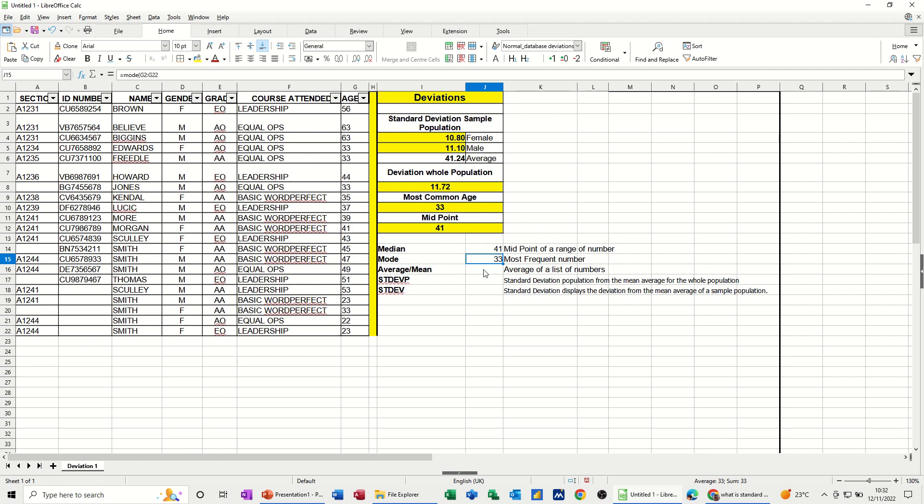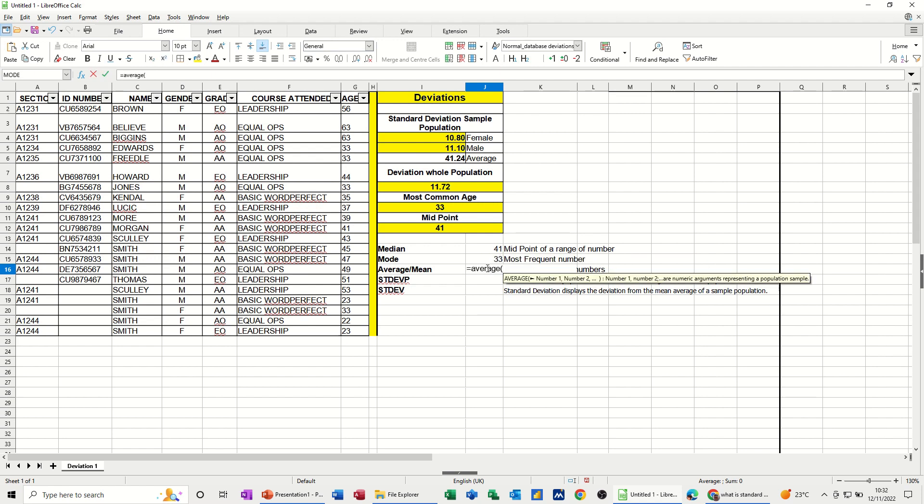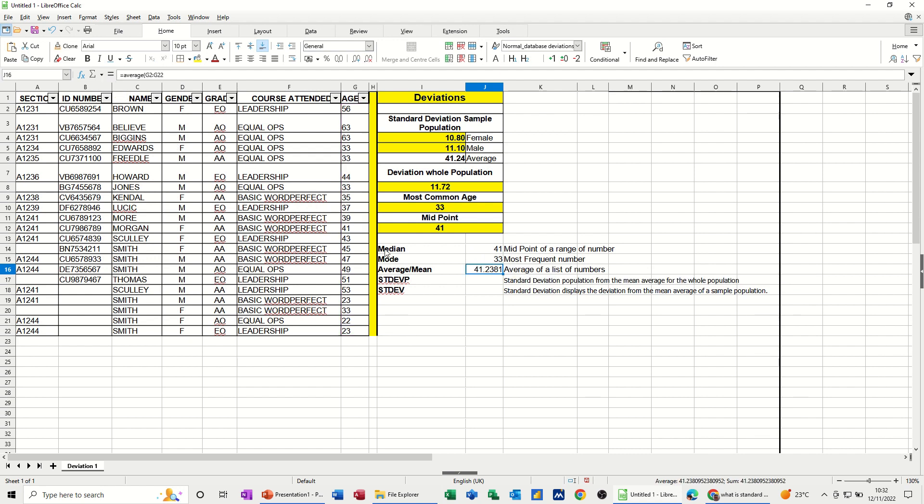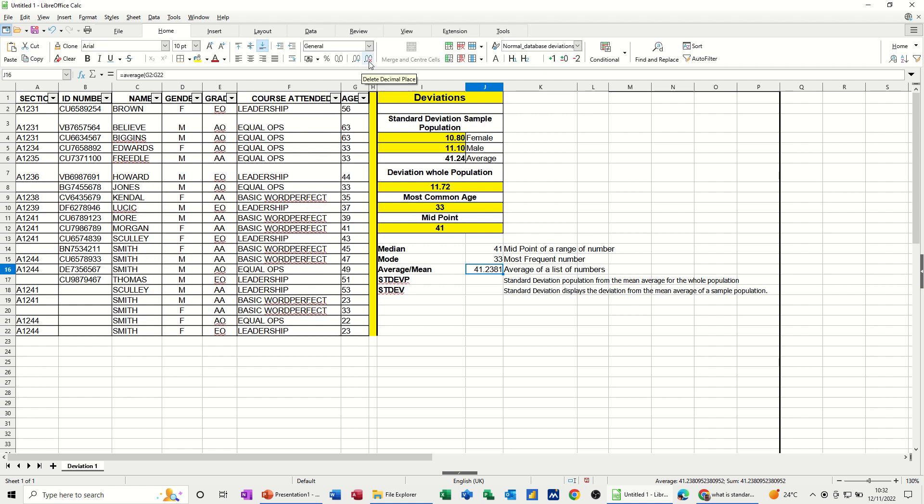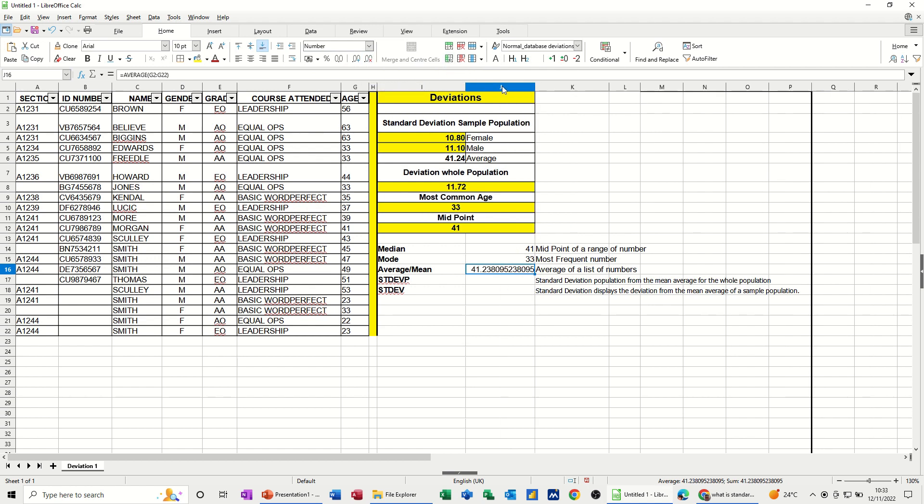The average of this list, that's an easy one. The average, select the list, click the tick, is 41.23. If I round it to two decimal places, it will be 41.24. Let's just do that. Let's widen that up. Went the wrong way there. There we go.